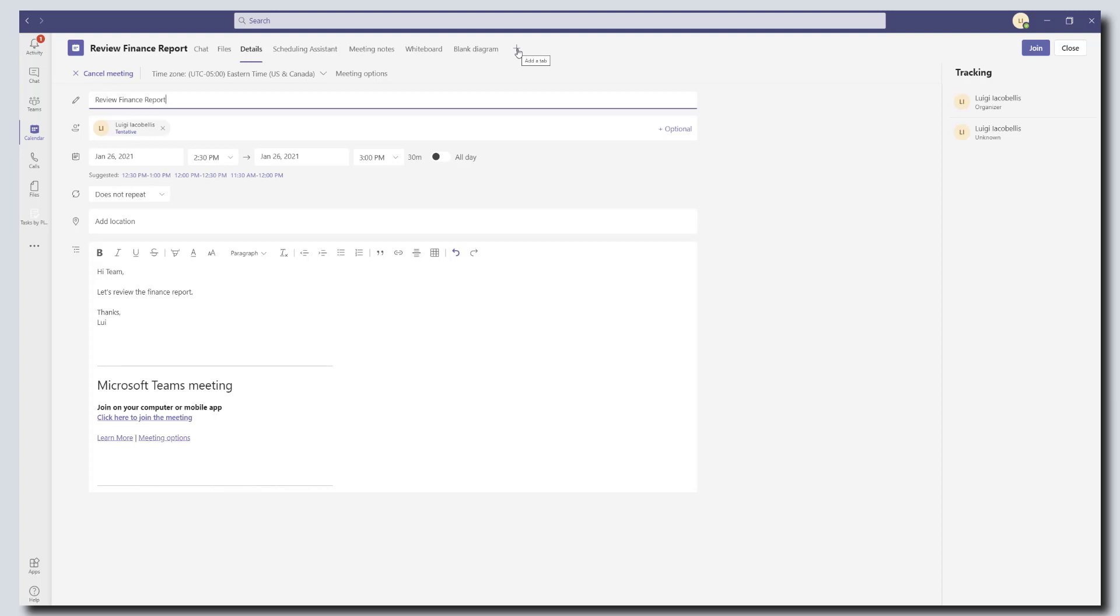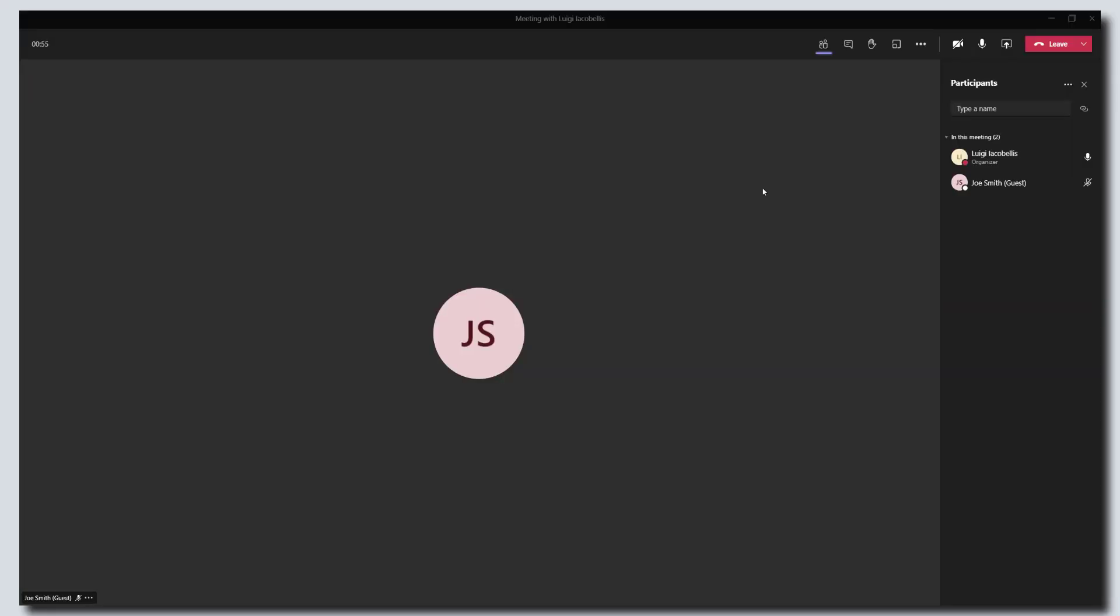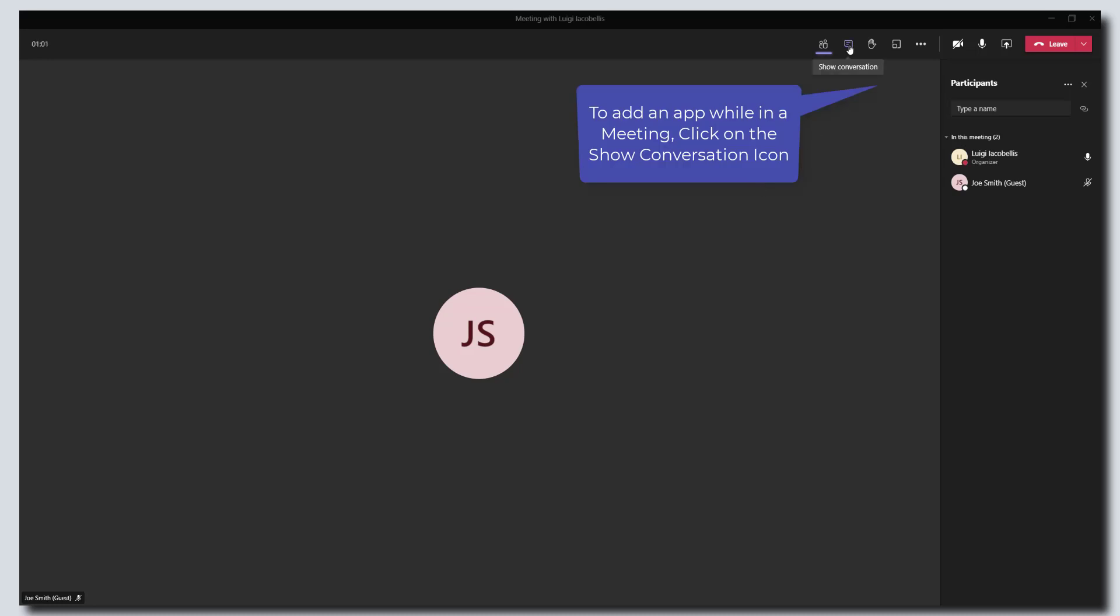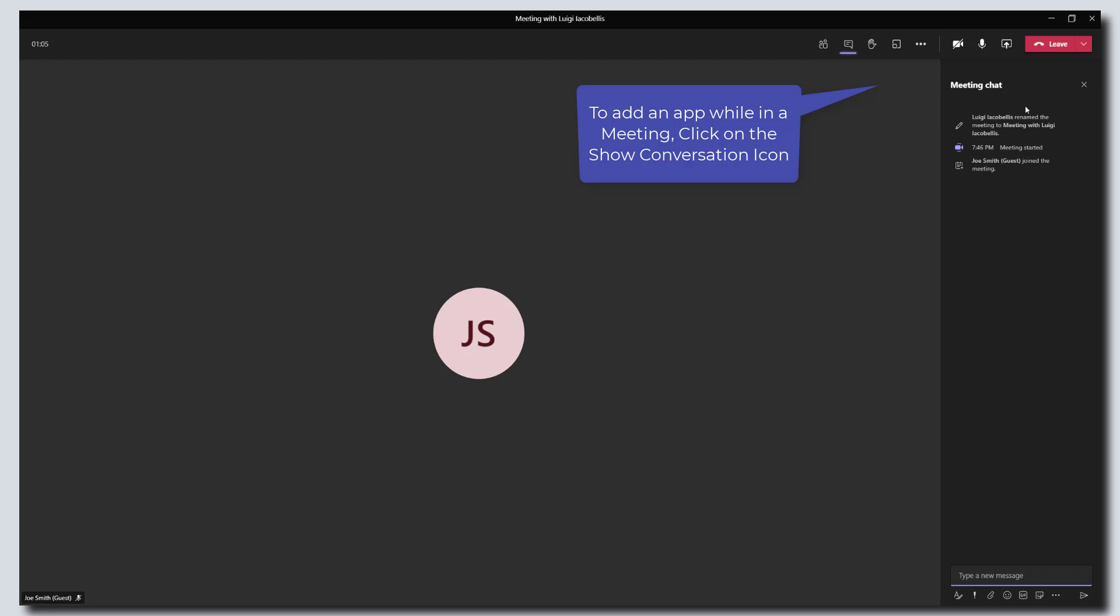So let's go ahead and take a look at another way to add apps to meetings in Microsoft Teams. The next way that you can add apps to meetings is while you're actually in the meeting. You want to go ahead and click on the show conversation button. This is going to bring up the meeting chat.